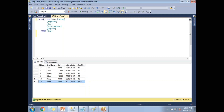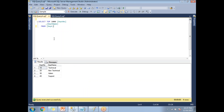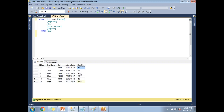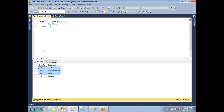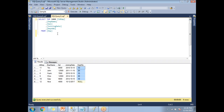Now let me go to the department table. If you see this department table, it has two columns and four rows. Three departments have employees under them, but department 40 — which is the support department — does not have any employees. It means the support department does not tie to any of the employees. Now let me apply a full join.